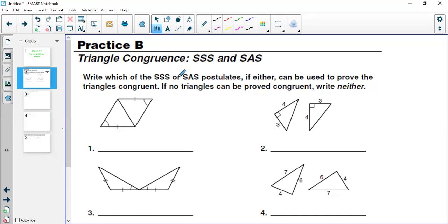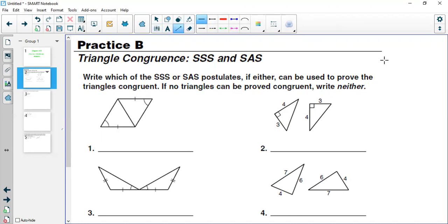If in one triangle three sides are given, and in another triangle all three sides are equal, that means we can use SSS to prove that both triangles are congruent. If in any triangles three sides are equal to the three sides of another triangle, we can use SSS to prove both triangles are congruent. Now, what is SAS? If in any triangle two sides and the included angle are given — and this word 'included angle' is very important.